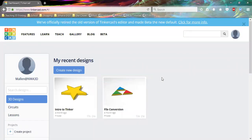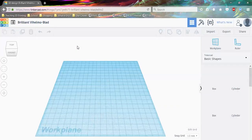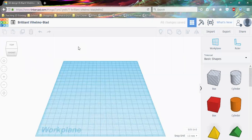Hey guys, this is Michael at NWA 3D and today we're going to talk about Tinkercad. The first screen you see is directly after you log in or create an account. It's going to show all your designs you have made — if you haven't made any, it's going to be empty. So what we're going to do first is go ahead and click on Create New Design, which brings us into a whole new window.